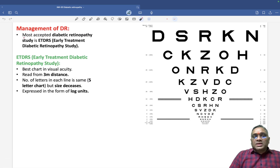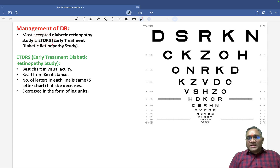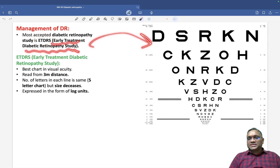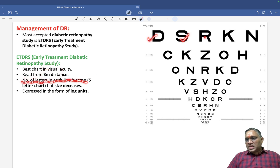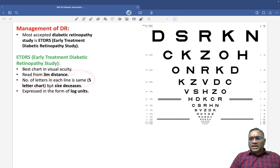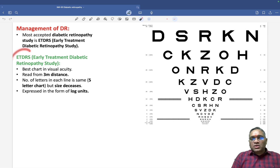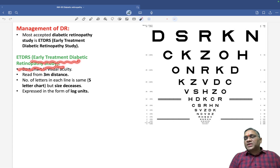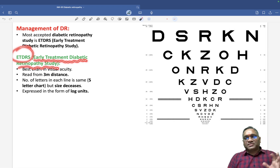For management, the most accepted diabetic retinopathy study is ETDRS — Early Treatment Diabetic Retinopathy Study. The ETDRS chart is the best chart for visual acuity assessment and is read from three meters. Each line has five letters with decreasing size, which is why it is also called a five-letter chart. Size is expressed in log units.